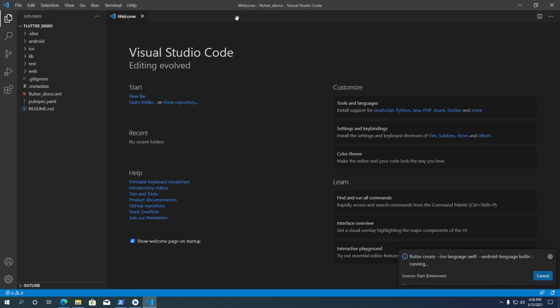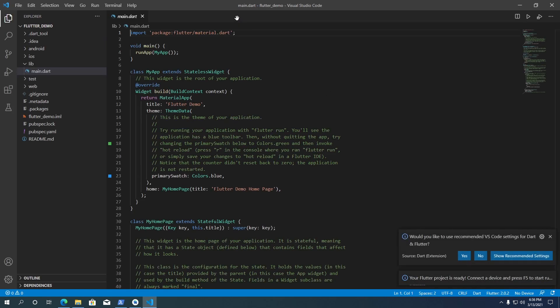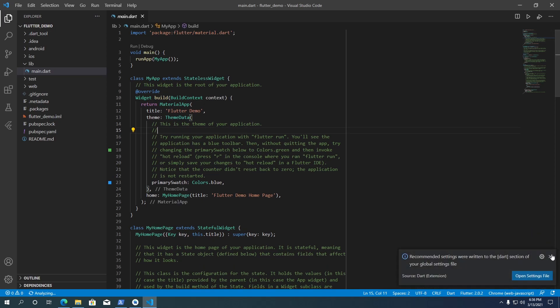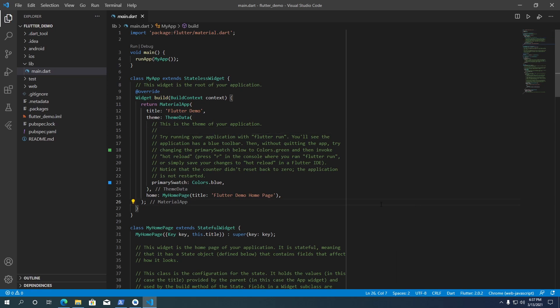The Flutter extension will create our new project with a pre-built demo app. At the bottom right, you might see a notification — select Yes. This will add some VS Code settings for a better experience editing Flutter code.